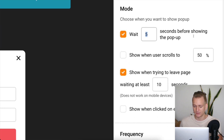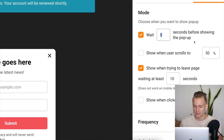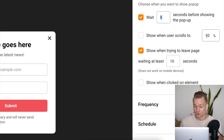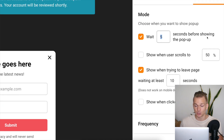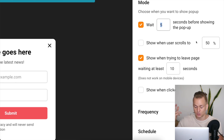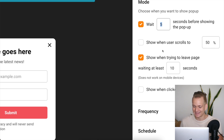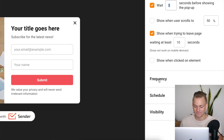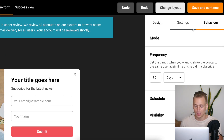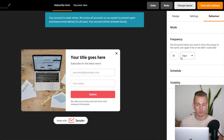With Sender, you can set the exact number of seconds before the pop-up triggers, choose what percentage of the page someone must scroll through, add customizations on the exit pop-up, and set frequency — for example, showing the pop-up only once every 30 days to the same person. So overall, Sender has better pop-ups due to these behavior customizations.